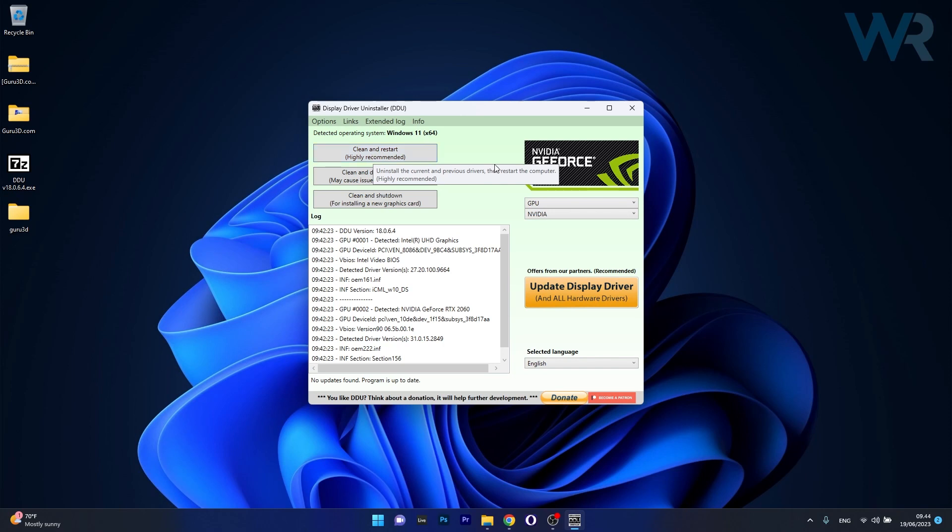Now after the PC restarts, your display driver will be completely removed and all driver-related issues with your graphics card will be resolved. And that's pretty much it. This is how you use Display Driver Uninstaller to uninstall your graphics card, and then you can take care of it by simply installing it back on your computer.